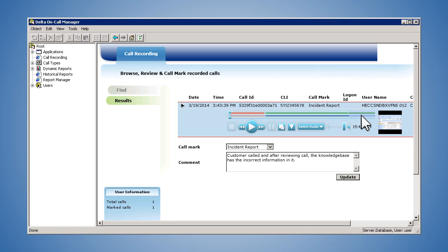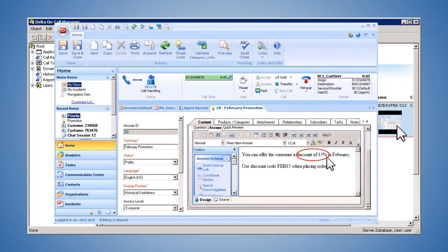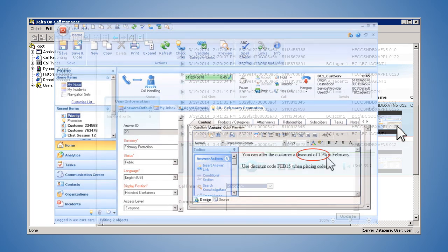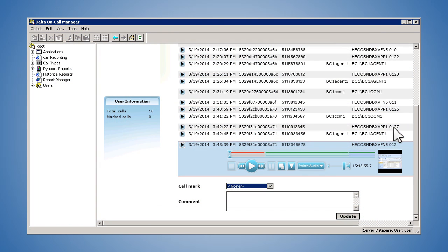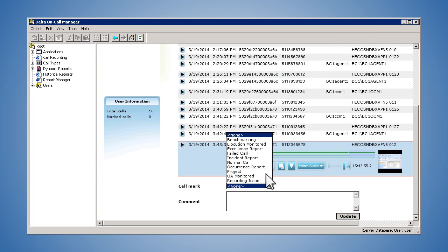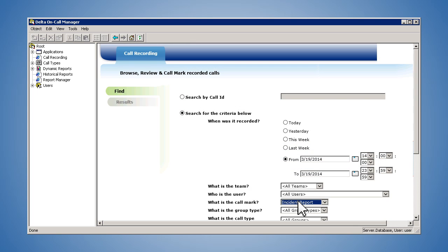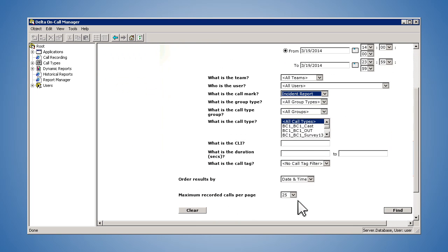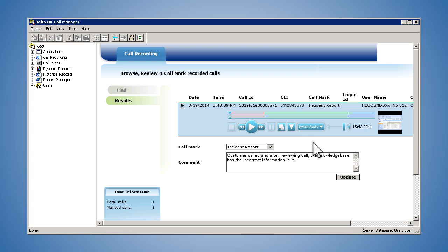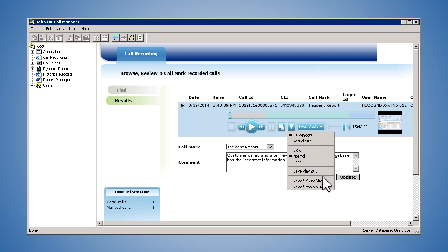Because the agent's screen was recorded along with the voice, the supervisor can resolve that the agent wasn't offered the promotional pricing expected by the caller. A quick click places a marker on the call. Then, the file is easily exported and sent to marketing for clarification on the promotion.